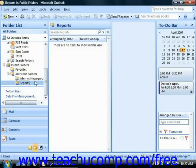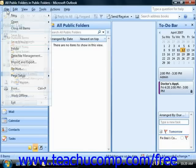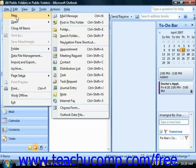To create a public folder, click the All Public Folders folder in the folder list to select it, and then choose File from the menu bar, roll down to New, and then choose Folder.